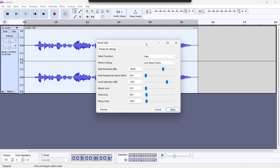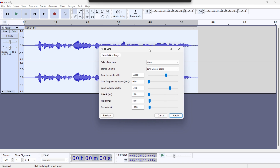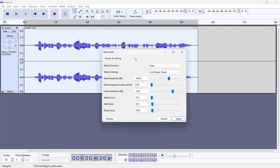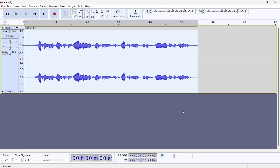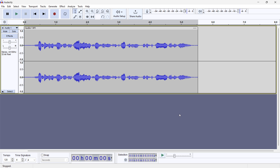In case that doesn't mean much to you, I read that from the official Audacity website. What you have to do is just play around with it — change those settings, see what helps and what doesn't. When you find something that works, simply press Apply and that's it — you've got yourself de-echoed audio.